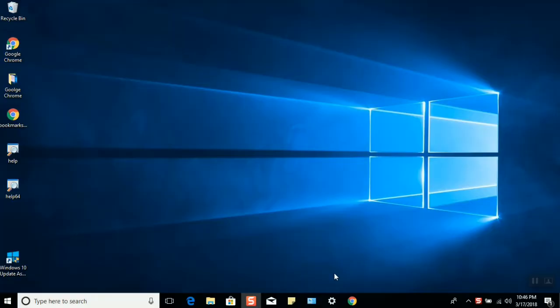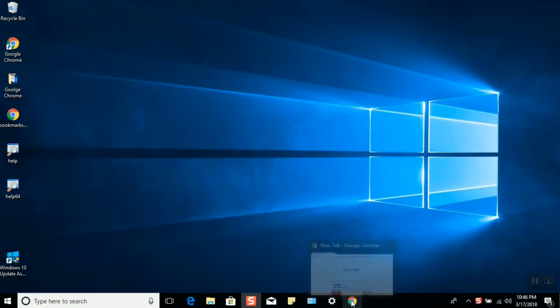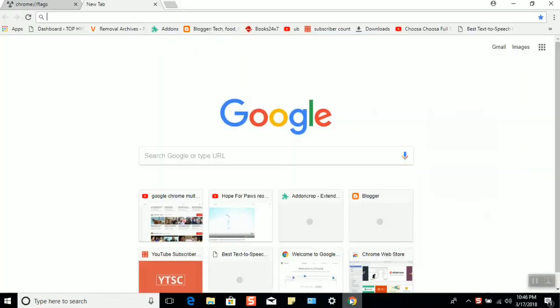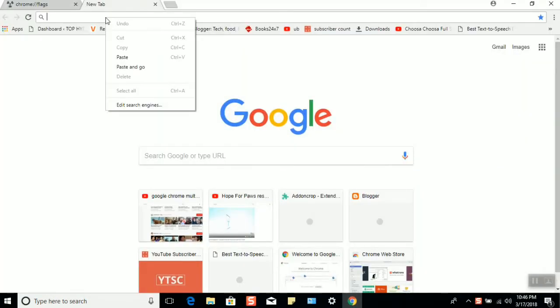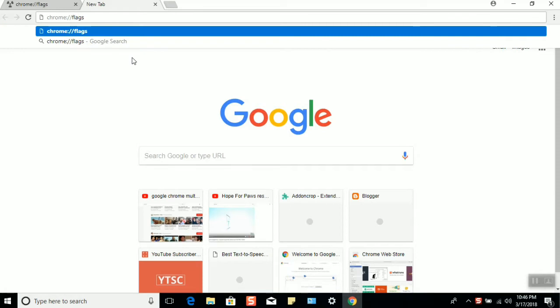Hi people, welcome to my tech channel. I will show you how to mute individual tabs on Google Chrome. Open Google Chrome and in the tab, please type this command.